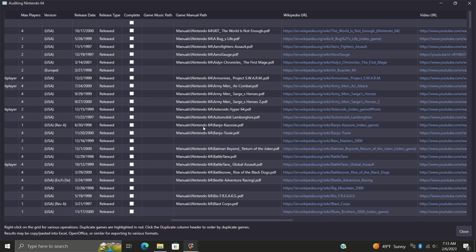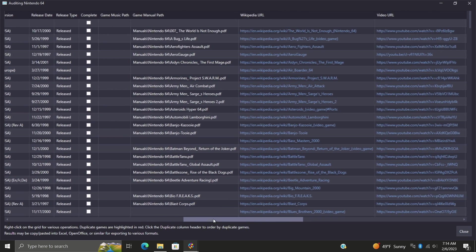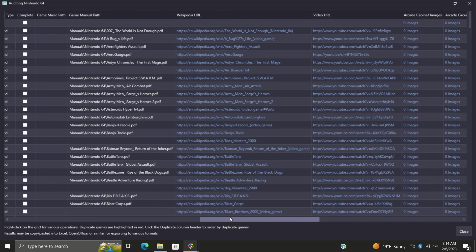As you can see, automatically set up that game manual path for me. Choose okay and now we've got that manual available for Banjo-Kazooie. Makes it really easy to find this missing media.